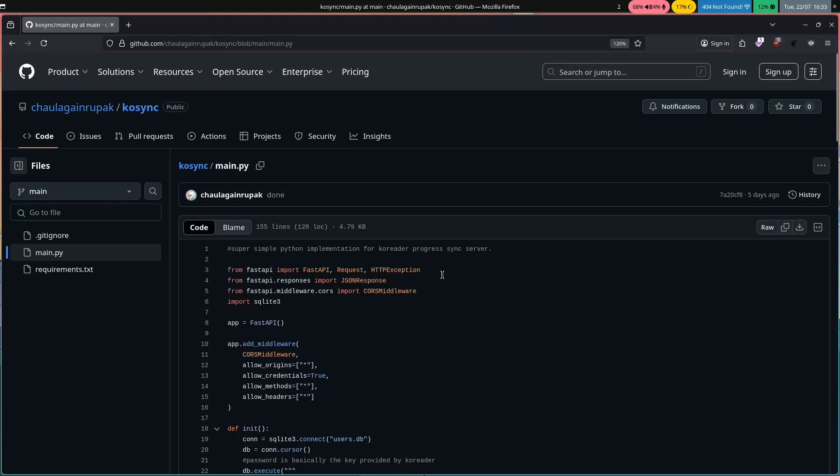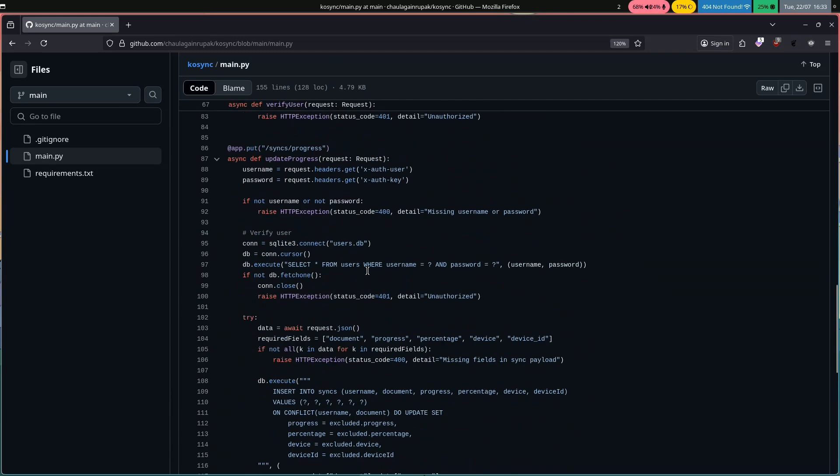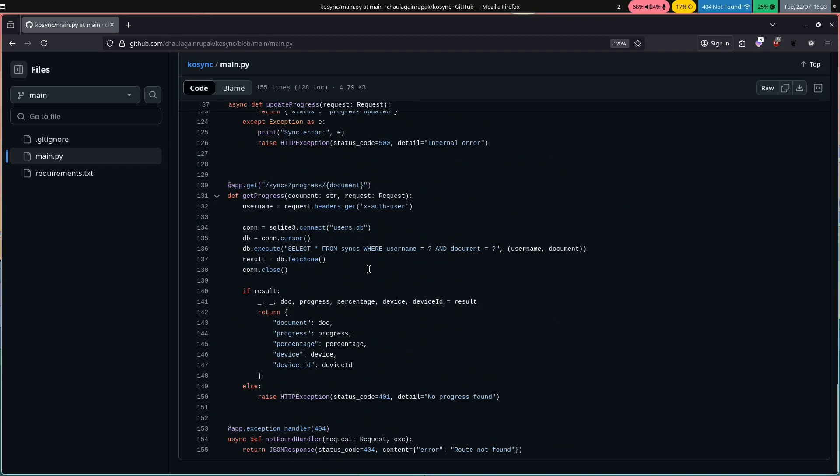Hey guys, so today I want to share this little tool I made for KOReader to sync my reading progress between my e-reader and my mobile phone.